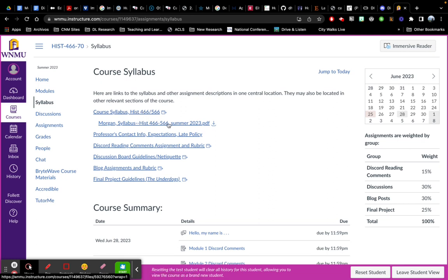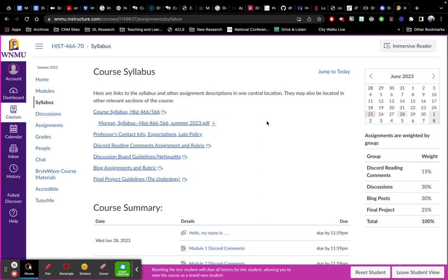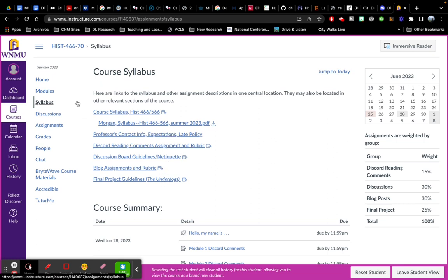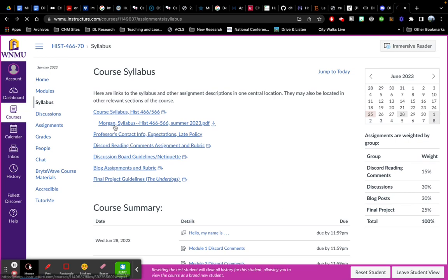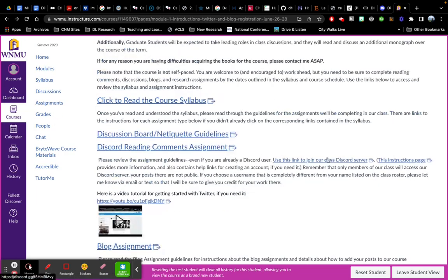This one will give it to you as a PDF if that is most helpful for you. And then we have a bunch of documents about how to complete certain assignments. So I'm just going to go back to where I was.